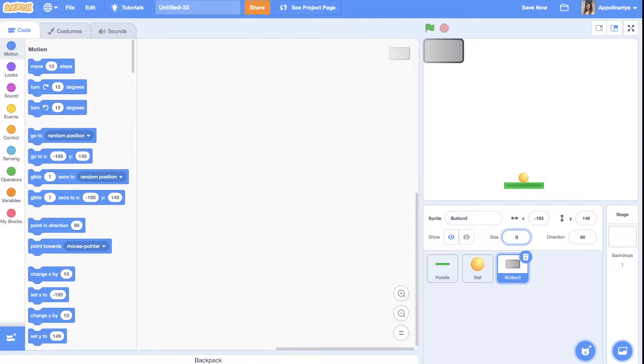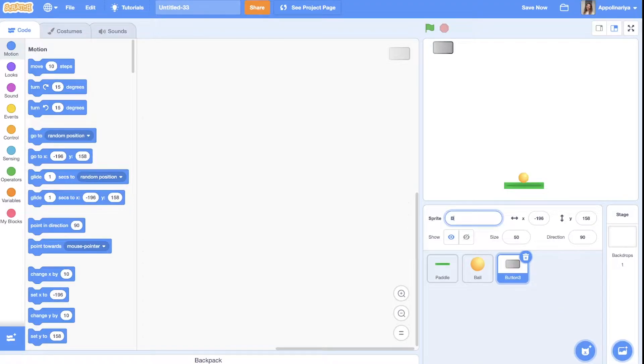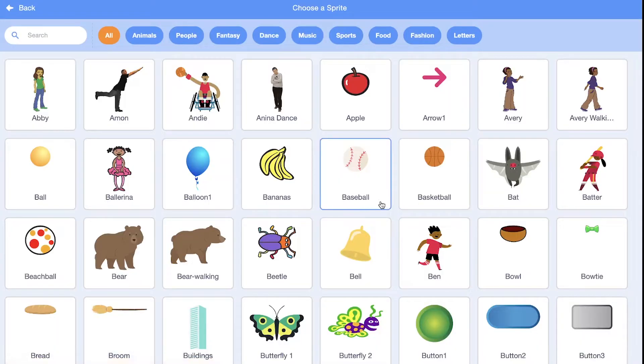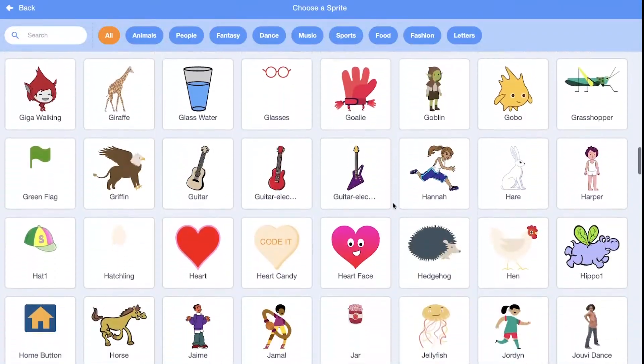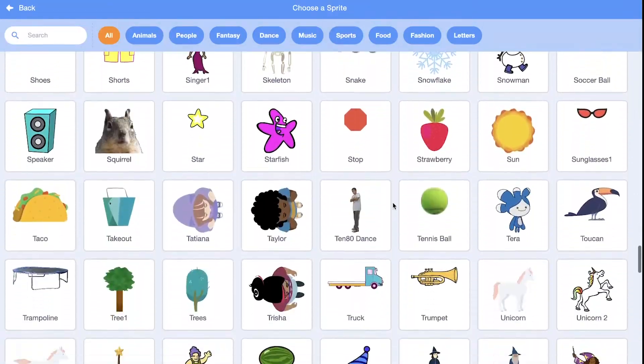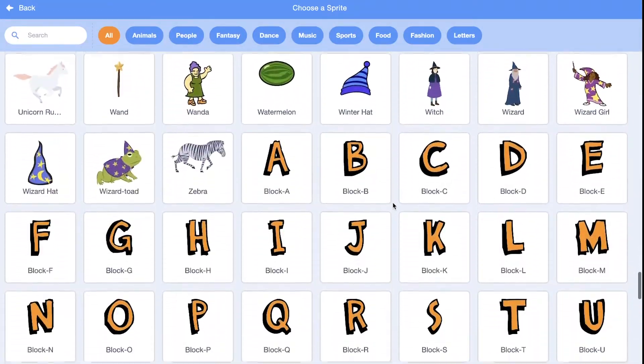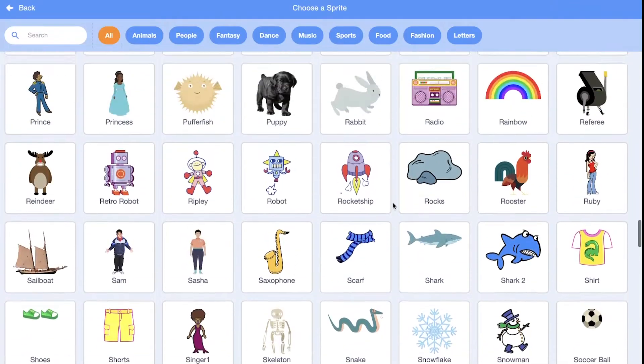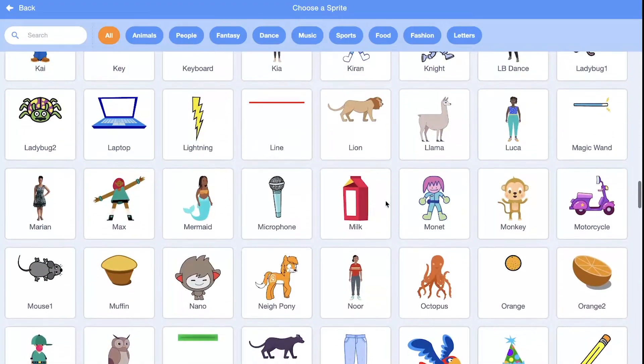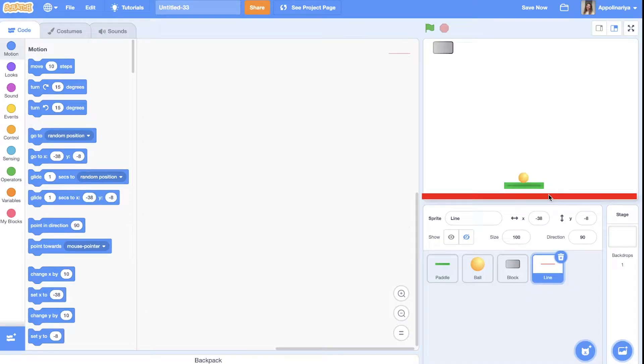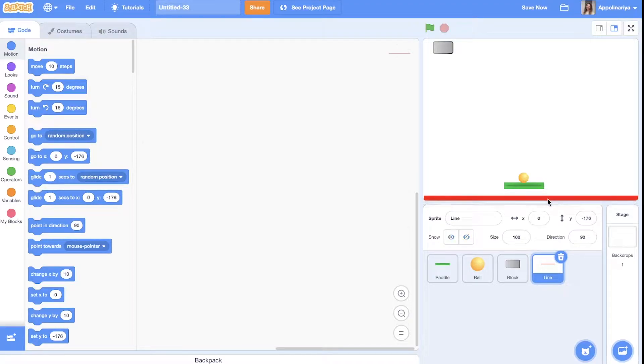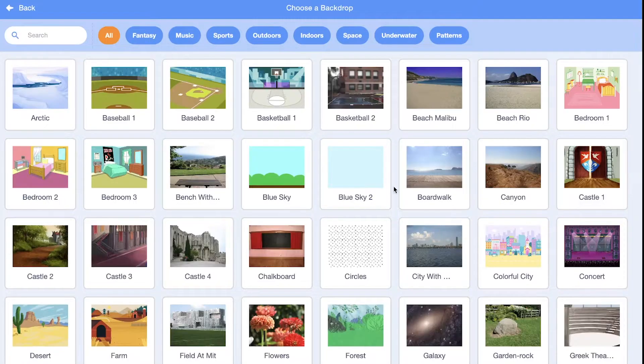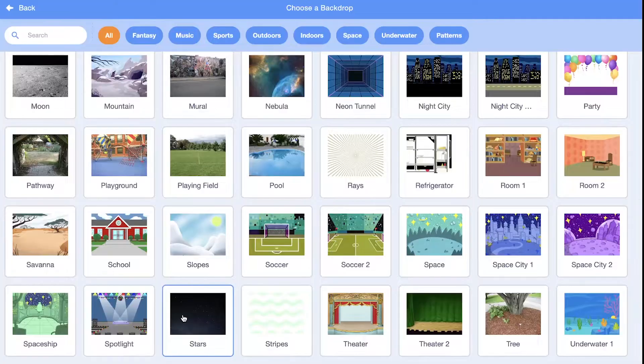Let's change size also to 50 and just put here, rename it block and let's add sprite line for our bottom line. So if we touch this, it will mean that we are loose. Somewhere here. Great! And also let's choose a backdrop. I want stars.